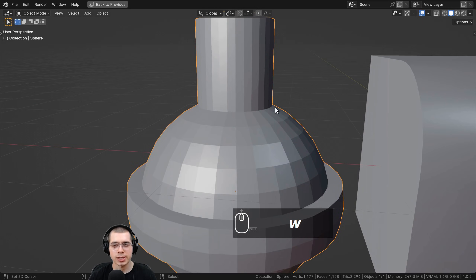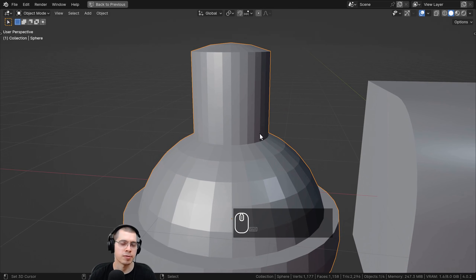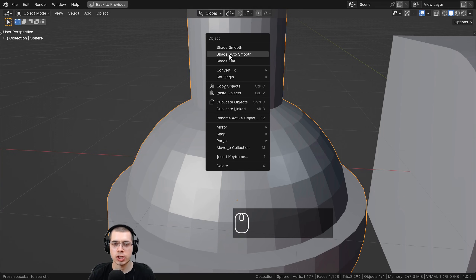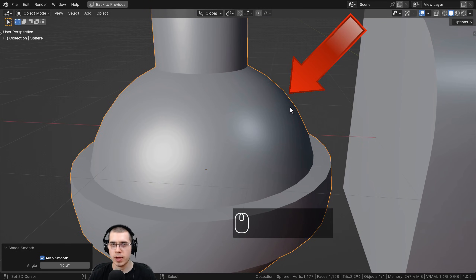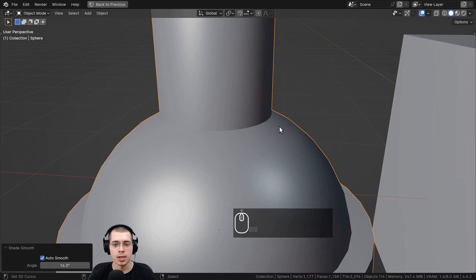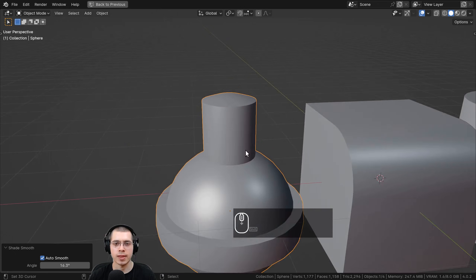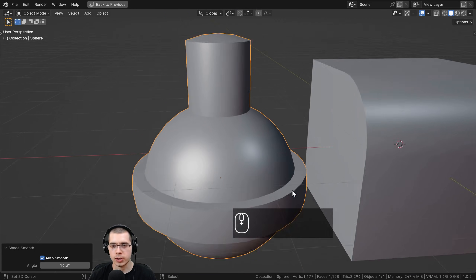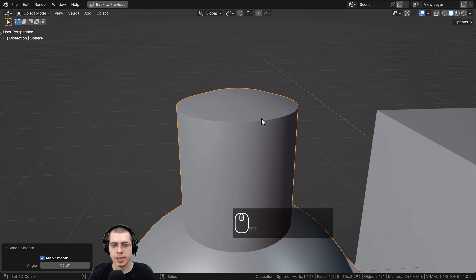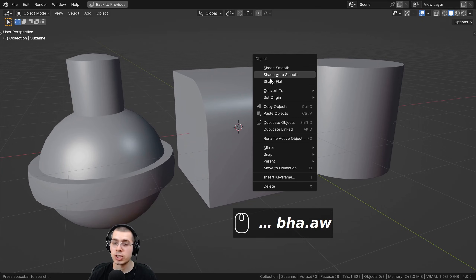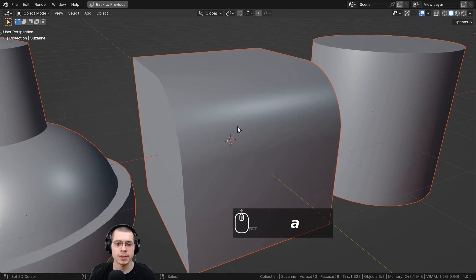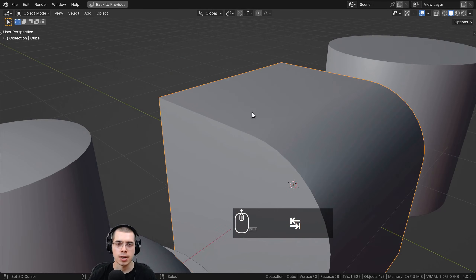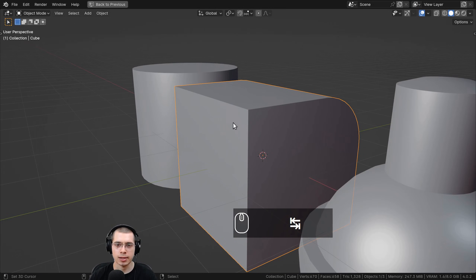So what if you have an object where you want some of the mesh to be smooth and other parts to be flat? That is where Shade Auto Smooth comes in. If you right-click and choose Shade Auto Smooth, it smooths edges which don't have a very big angle, and shades flat the edges which have a large angle. So the cylinder and sphere areas are shaded smooth, while the sharp ring edges and transitions are shaded flat. This is great for objects like a cube with a bevel on the edge.